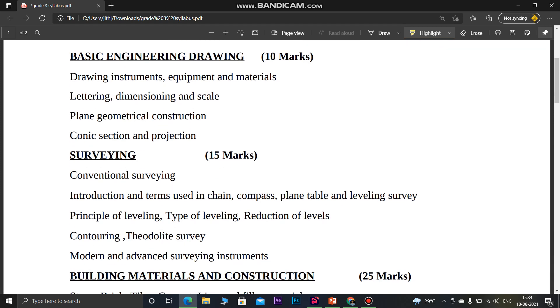Surveying covers conventional surveying topics: introduction, chain surveying, traverse, plane table, leveling survey, theodolite, contouring, and leveling. Surveying carries 50 marks.